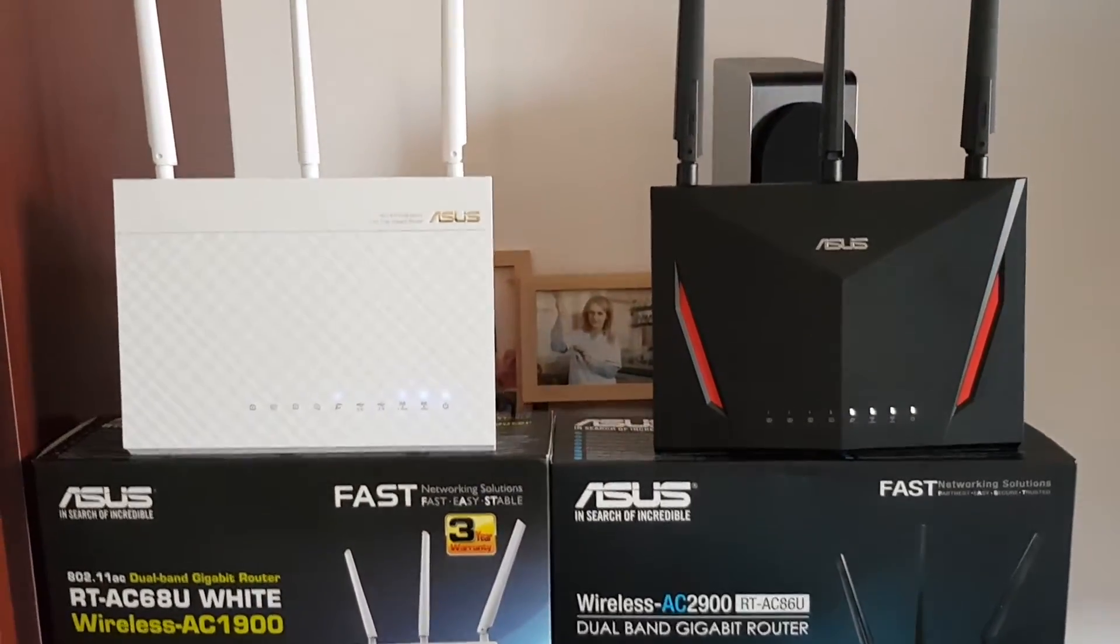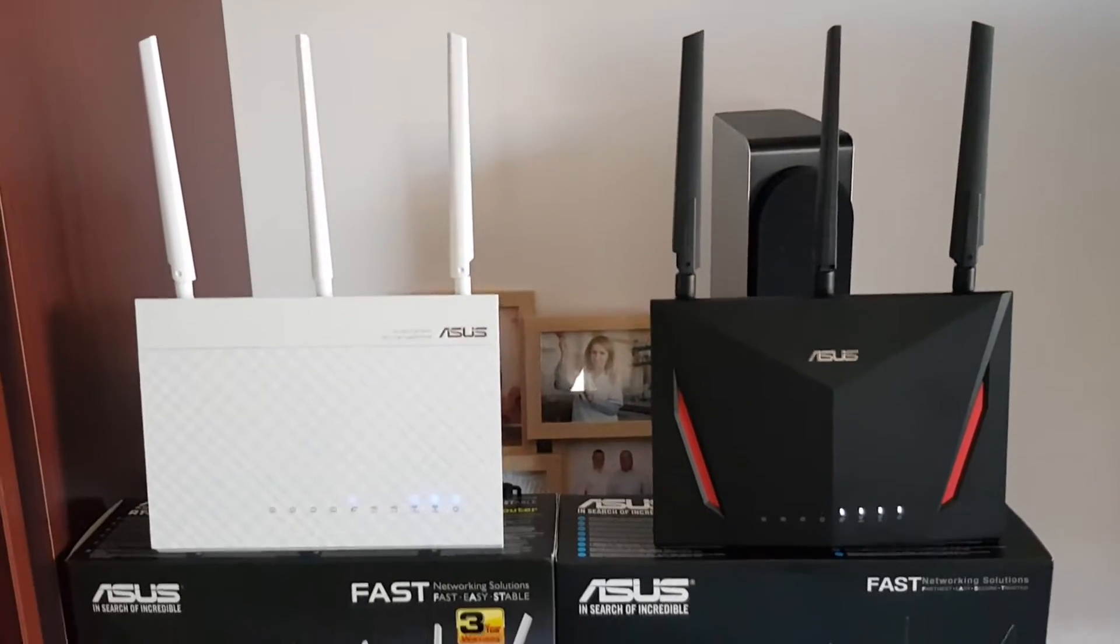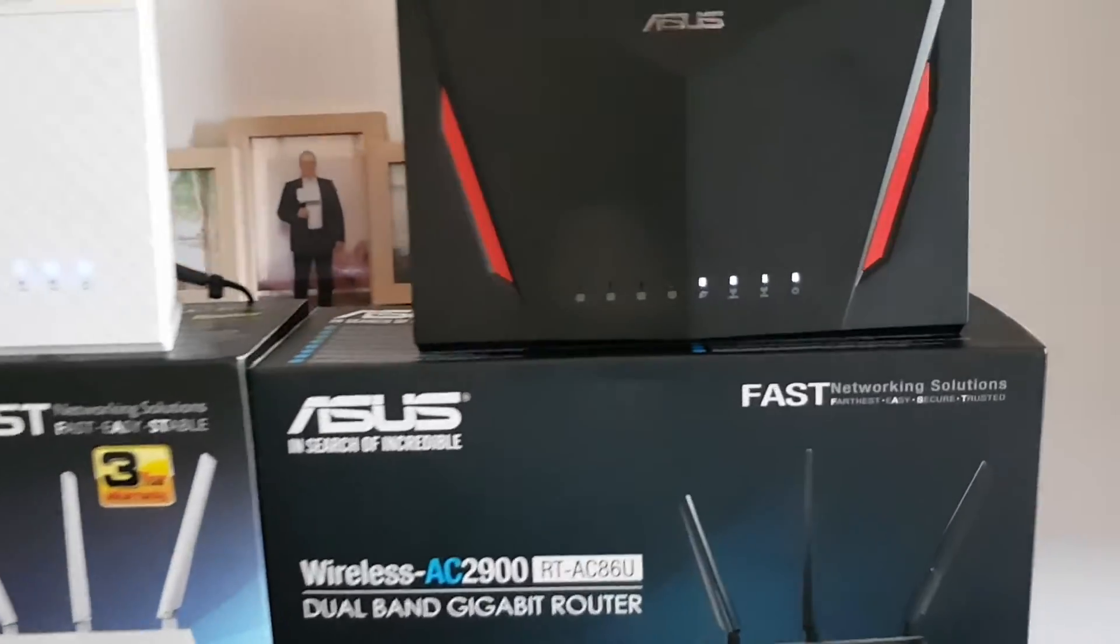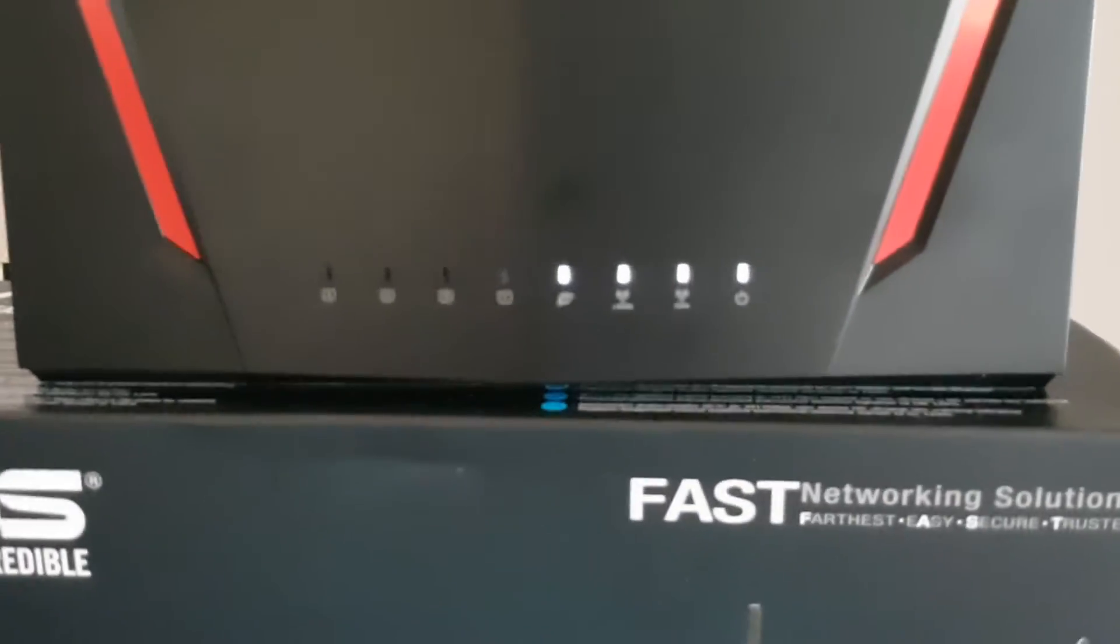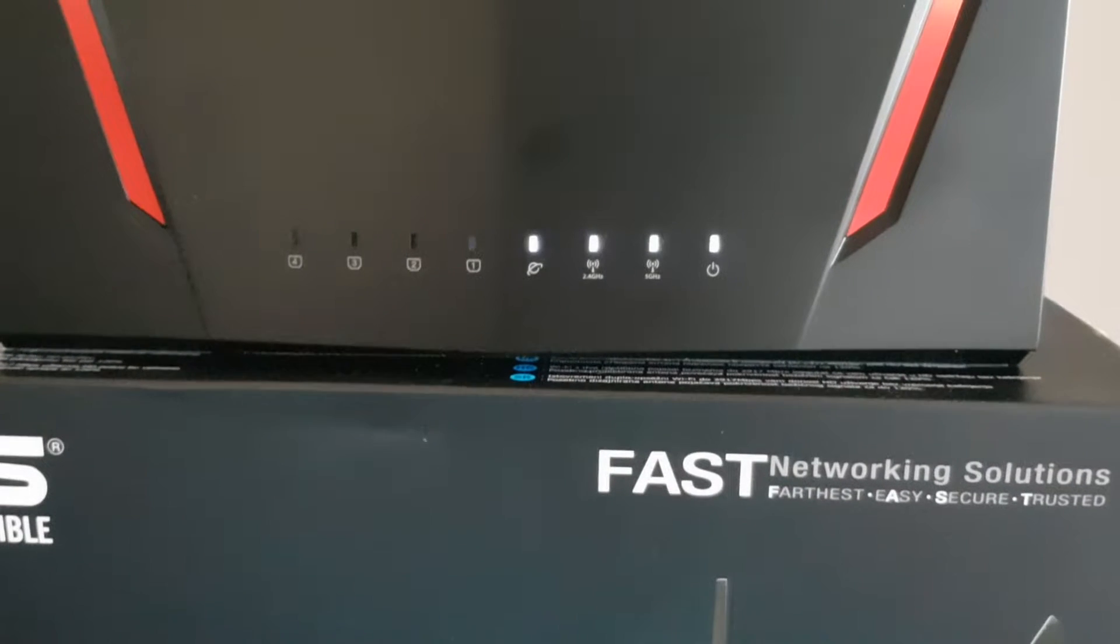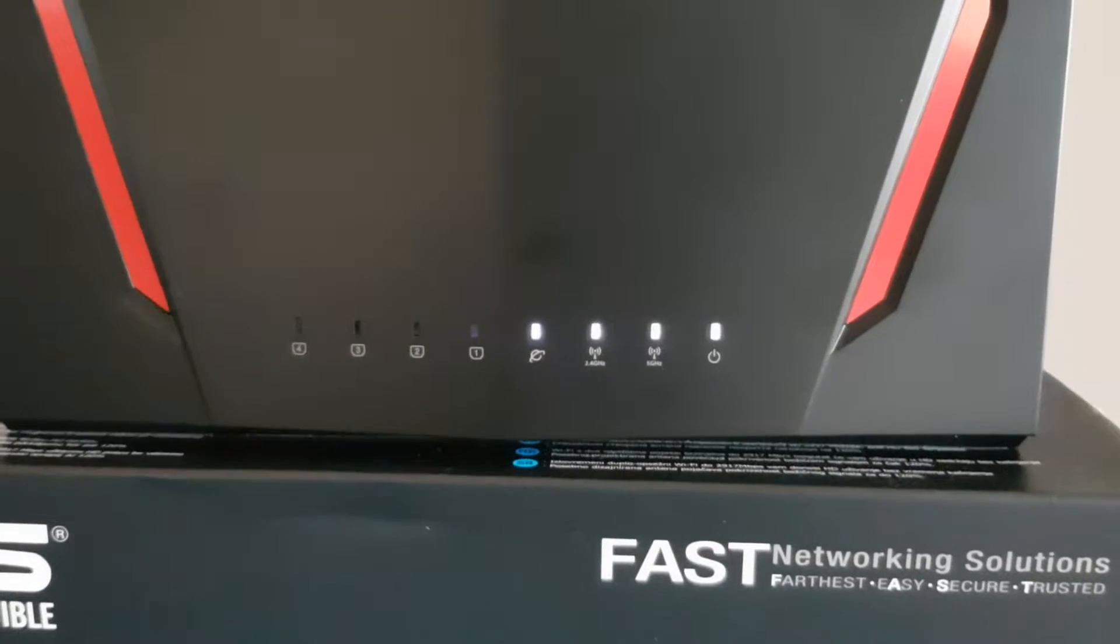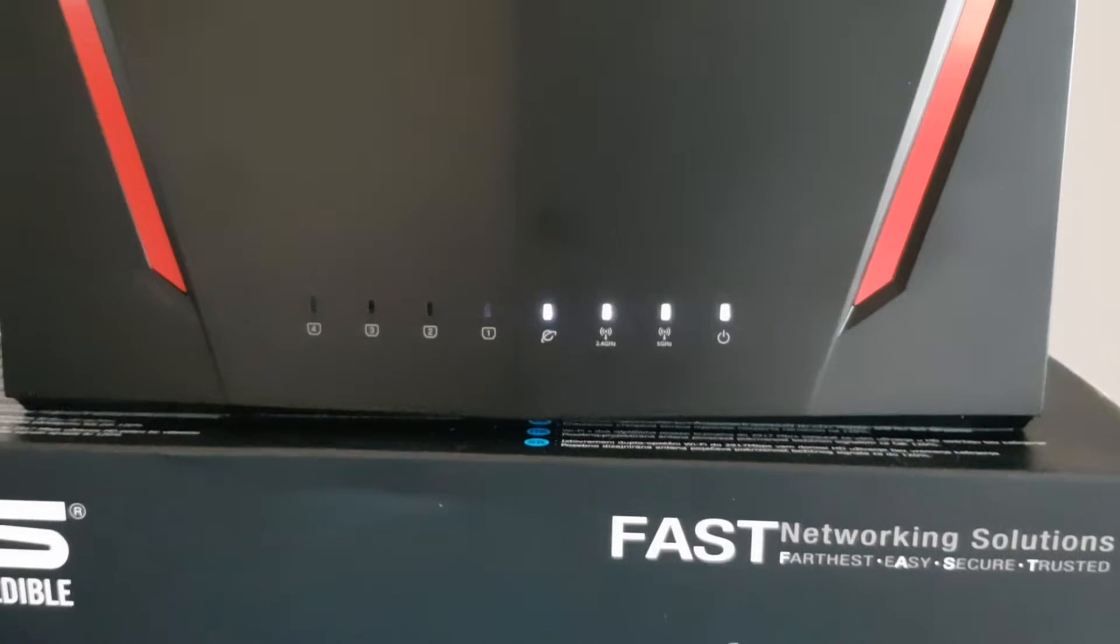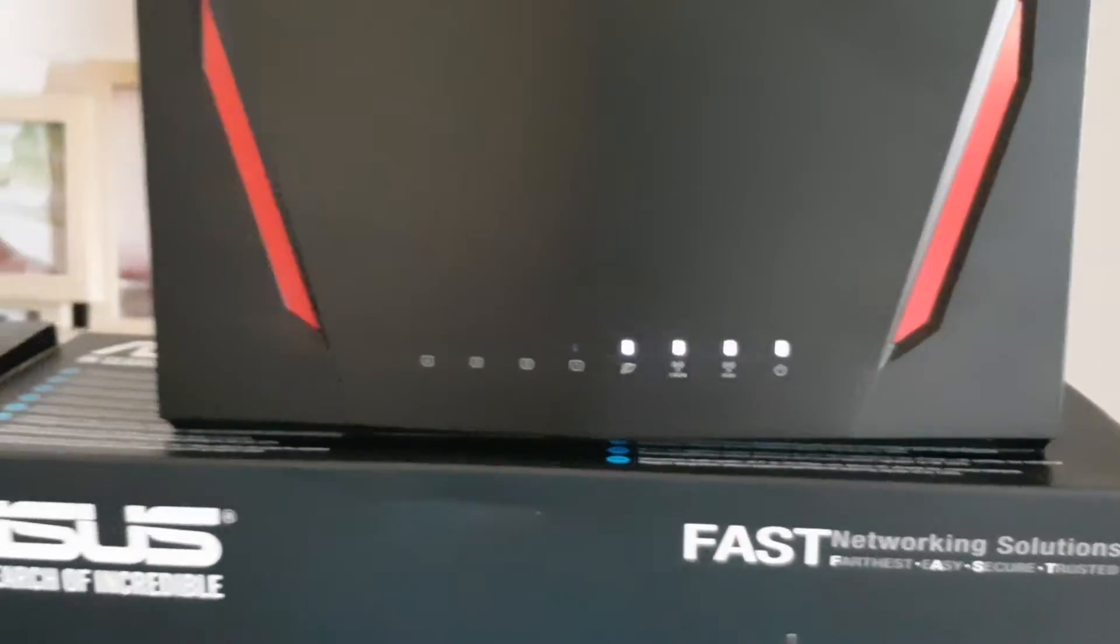So my Bolt routers are set up. As you can see, everything is working: the two Wi-Fi networks and the internet.